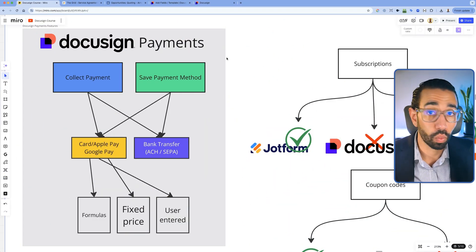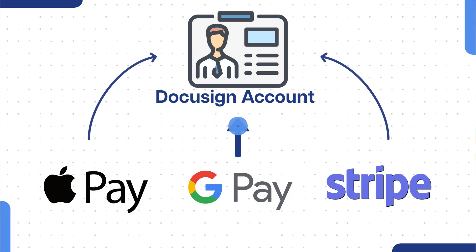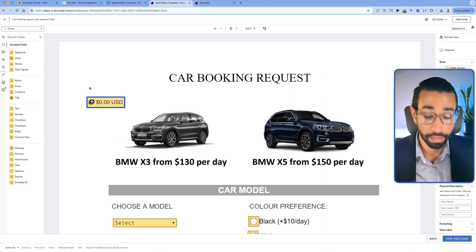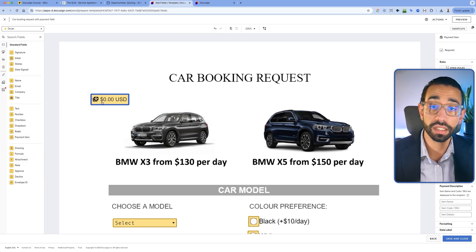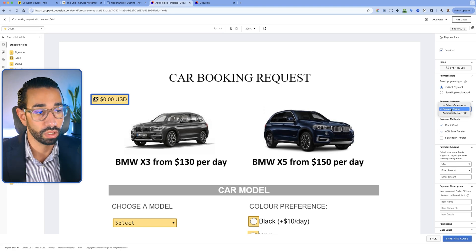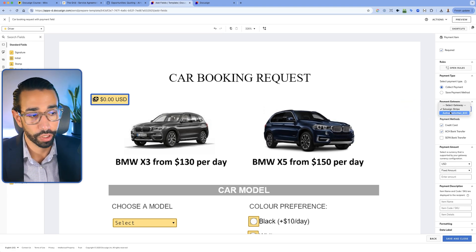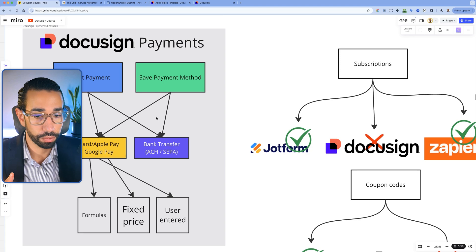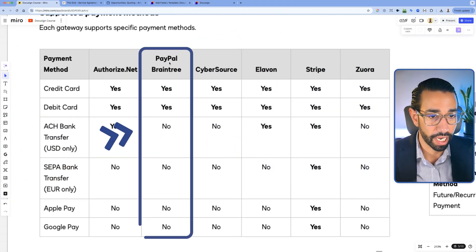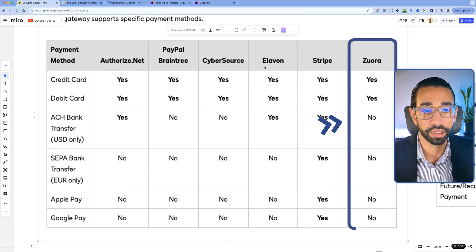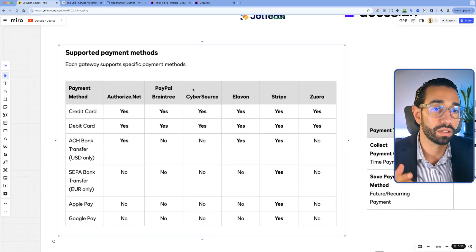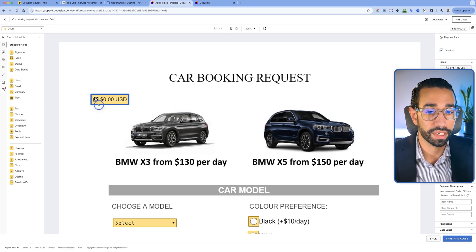The way that DocuSign payment works is pretty simple. DocuSign allows you to integrate a payment processor inside of your DocuSign account so that you can drag and drop a payment field from your list of fields. That payment field is connected to one gateway. In this case, I've connected it to Stripe. You can also use Authorize.net, PayPal, and some others more popular at the enterprise level: Cybersource, Elevon, and Zuora. There's a total of six different payment providers you can integrate directly inside of that DocuSign field.